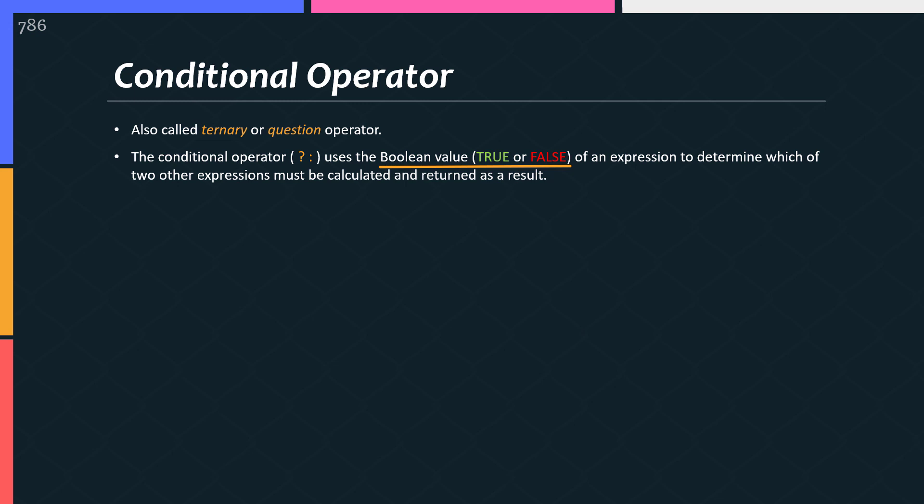Basically this operator uses boolean value of true or false and depending on the boolean value, it determines which of the two expressions must be calculated and returned as a result. Don't worry, I explain that in a minute, everything will be clear.